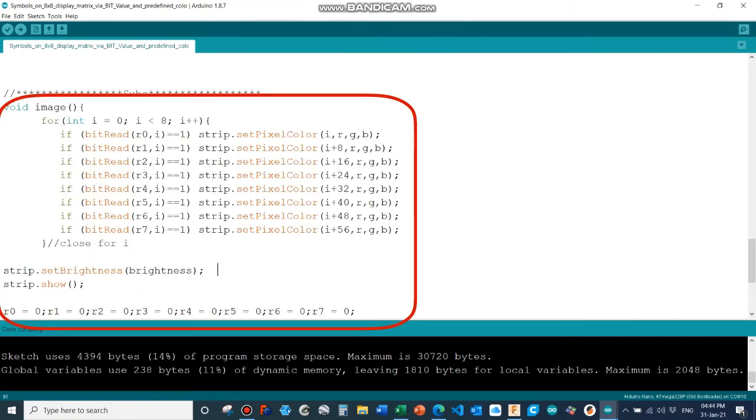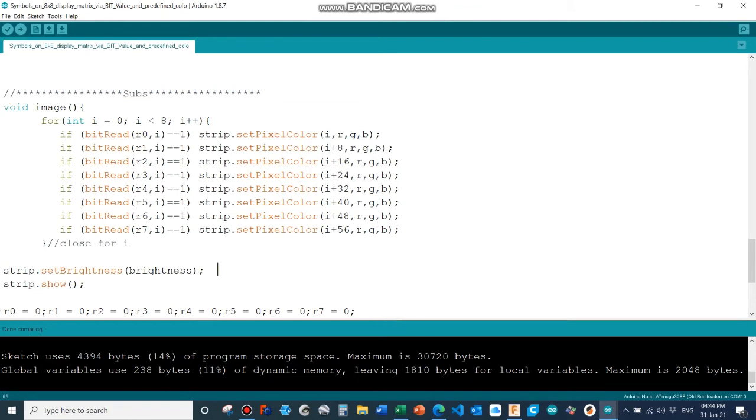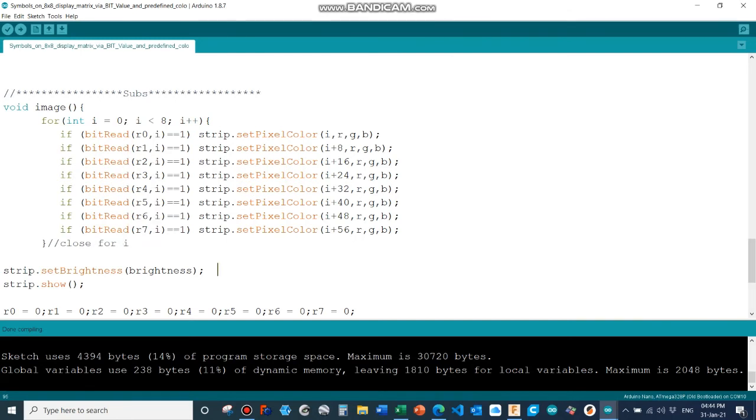And this is the subroutine to call up the image. What I'm doing here is I'm reading every row of the image, row 0 to 7, and I'm doing a bit read on the variable r0 to r7.